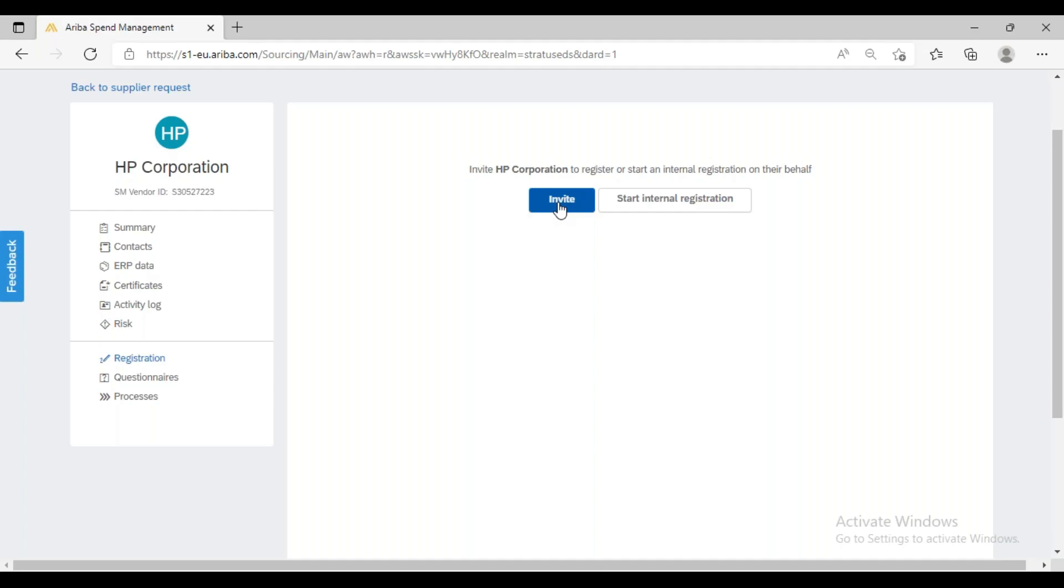The question is why do we have to send this invitation to a supplier? What is the benefit that the supplier will get or what is the benefit that the buyer will get if they send this invitation for supplier registration?